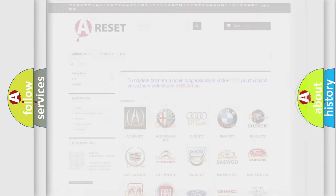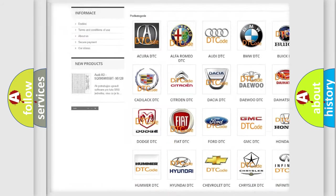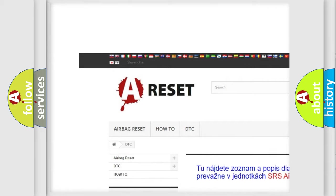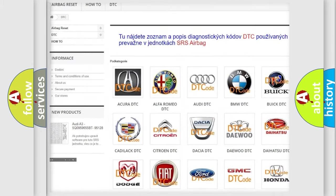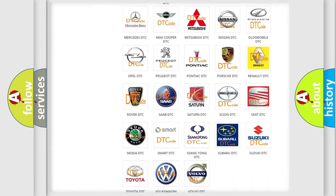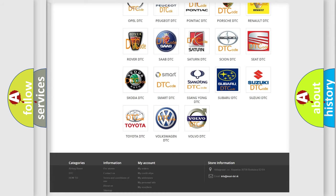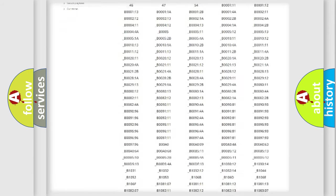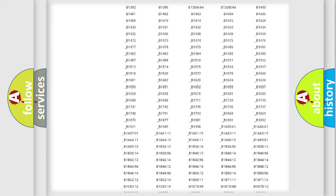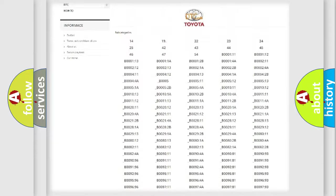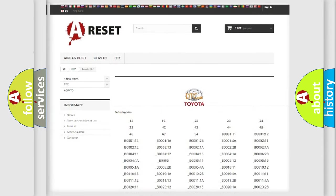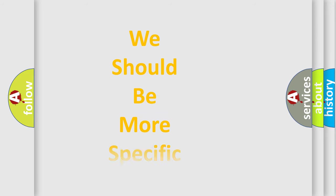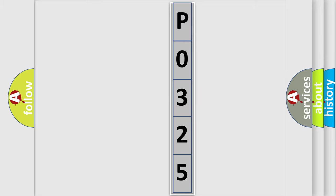Our website airbagreset.sk produces useful videos for you. You do not have to go through the OBD2 protocol anymore to know how to troubleshoot any car breakdown. You will find all the diagnostic codes that can be diagnosed in Toyota vehicles. Also many other useful things. The following demonstration will help you look into the world of software for car control units.